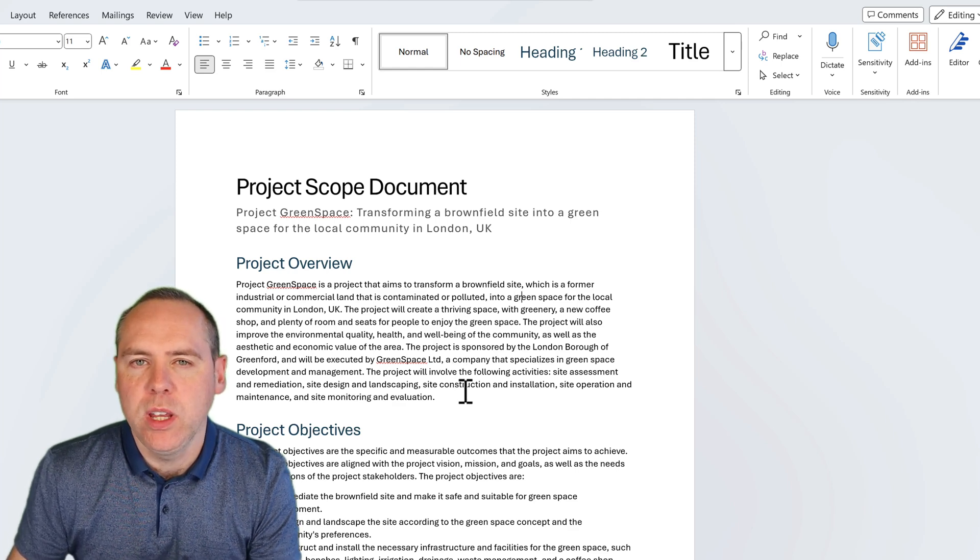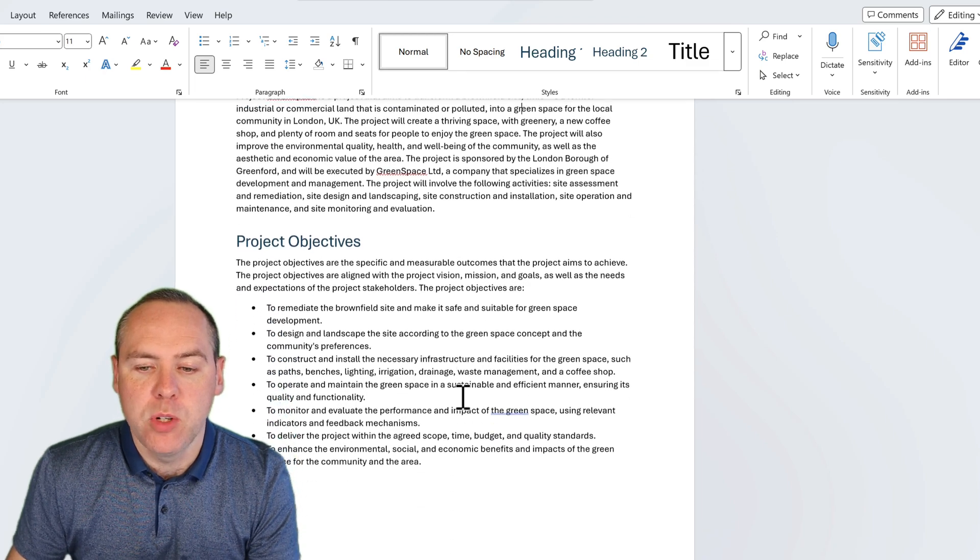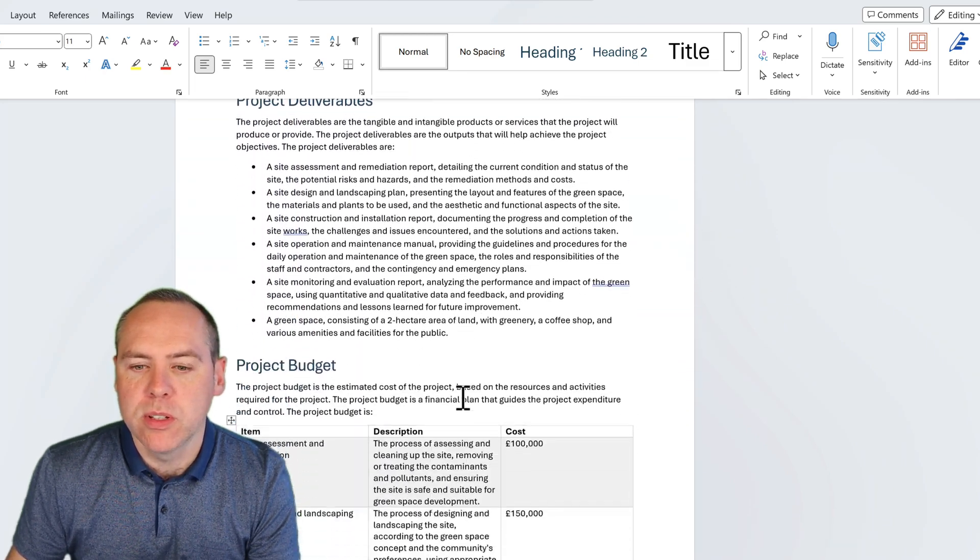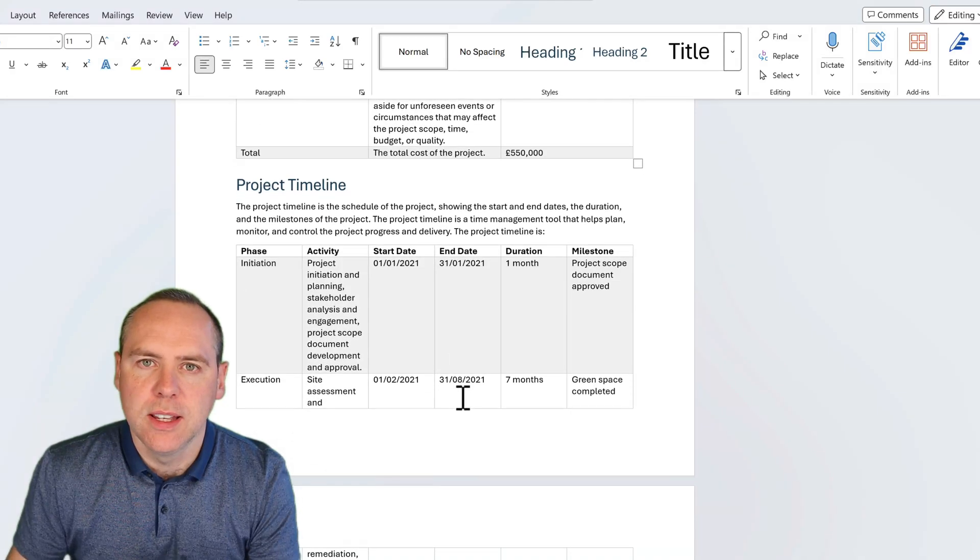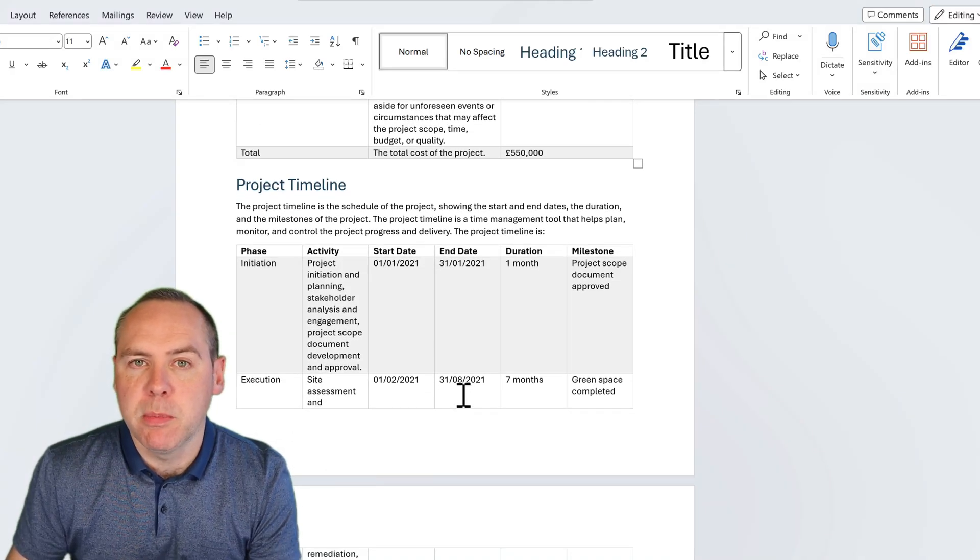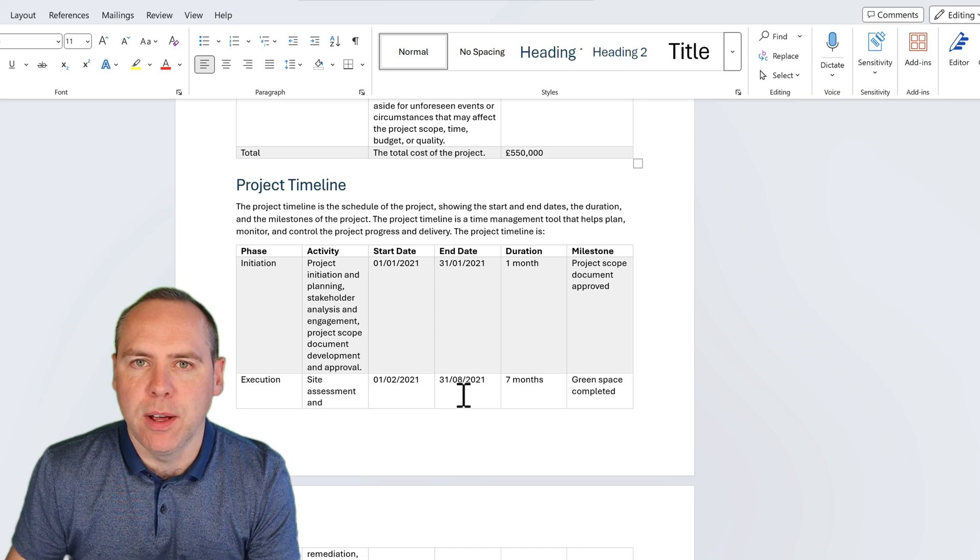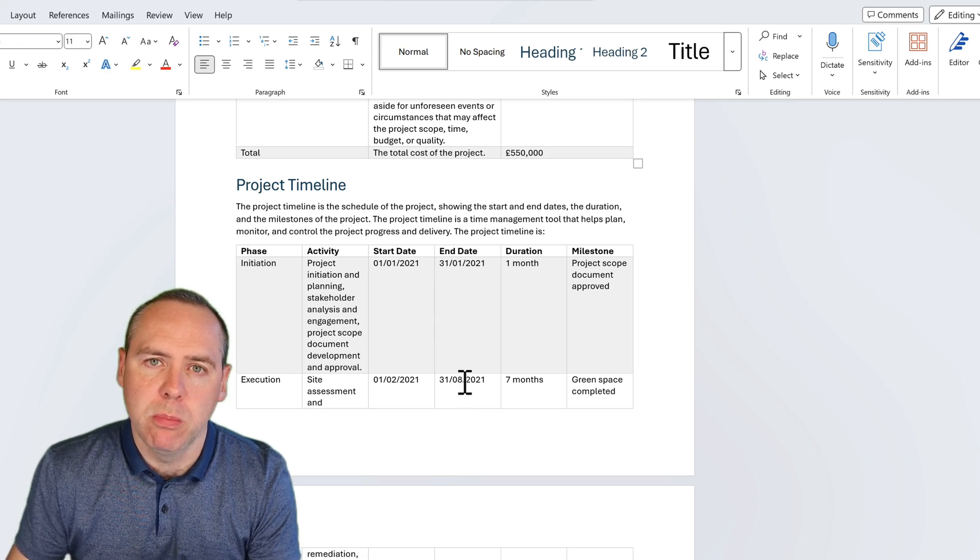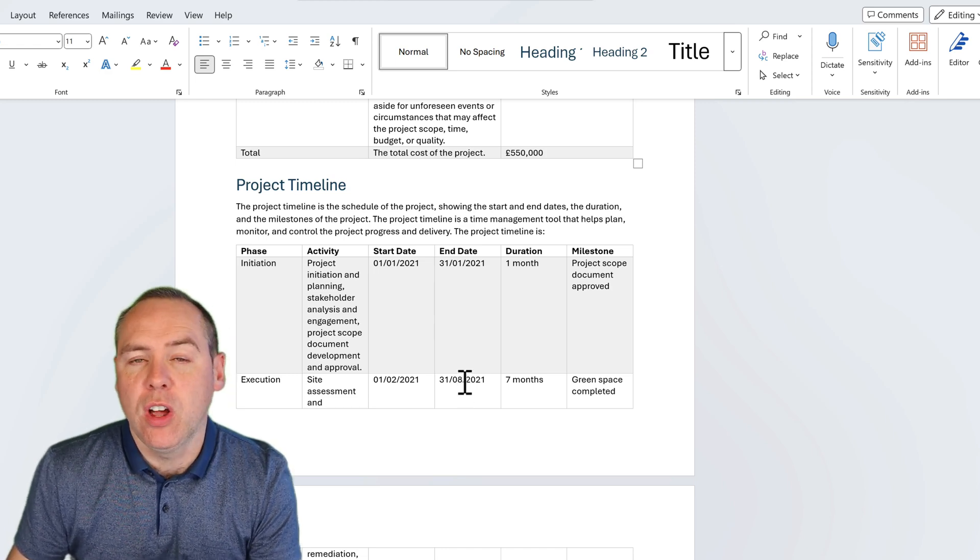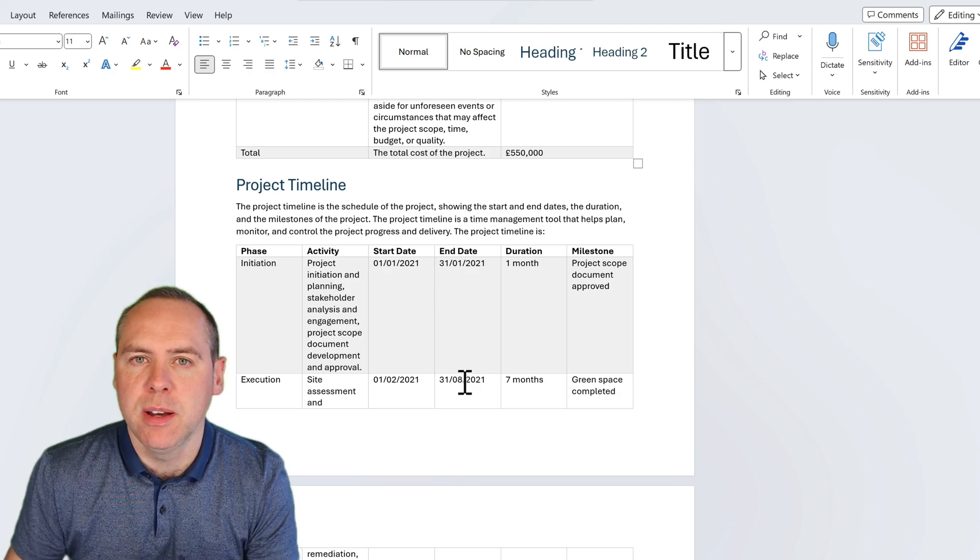We can see in this document we have project overview, objectives, deliverables, budgets, timelines, and more. And for my next meeting with my stakeholders, they want to be taught through this information. And guess what? It's going to take me hours to put all of this into a PowerPoint file. Well, with Copilot, we can have that work done in just a few minutes.